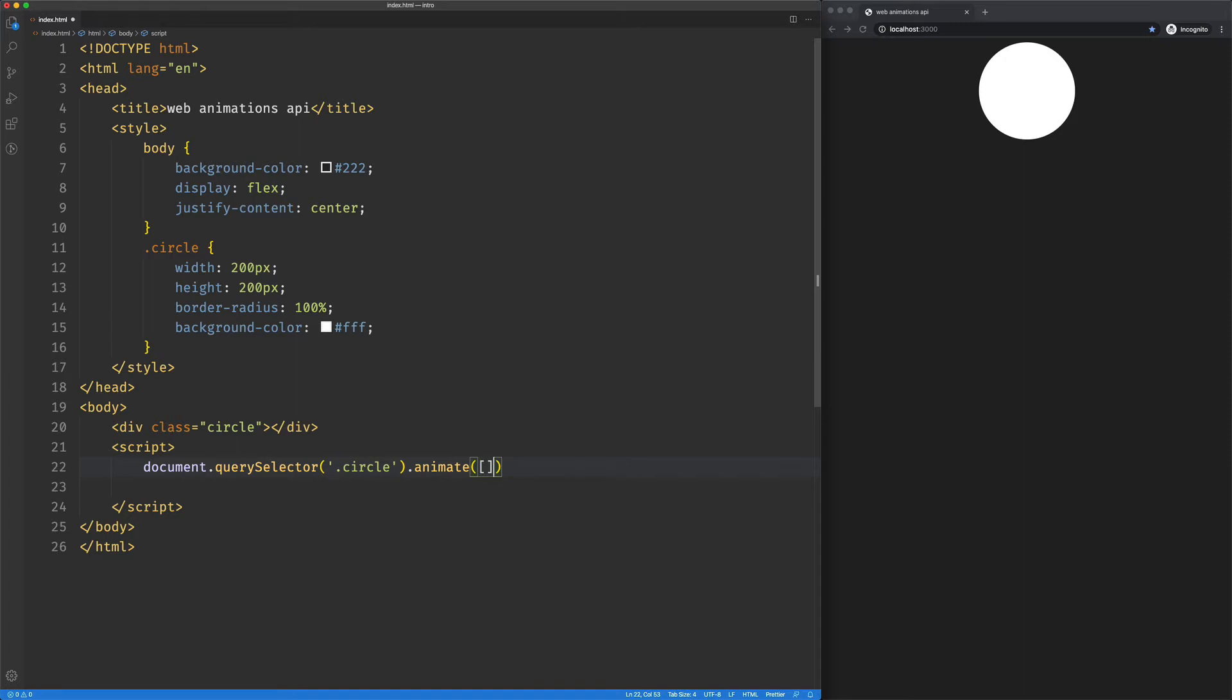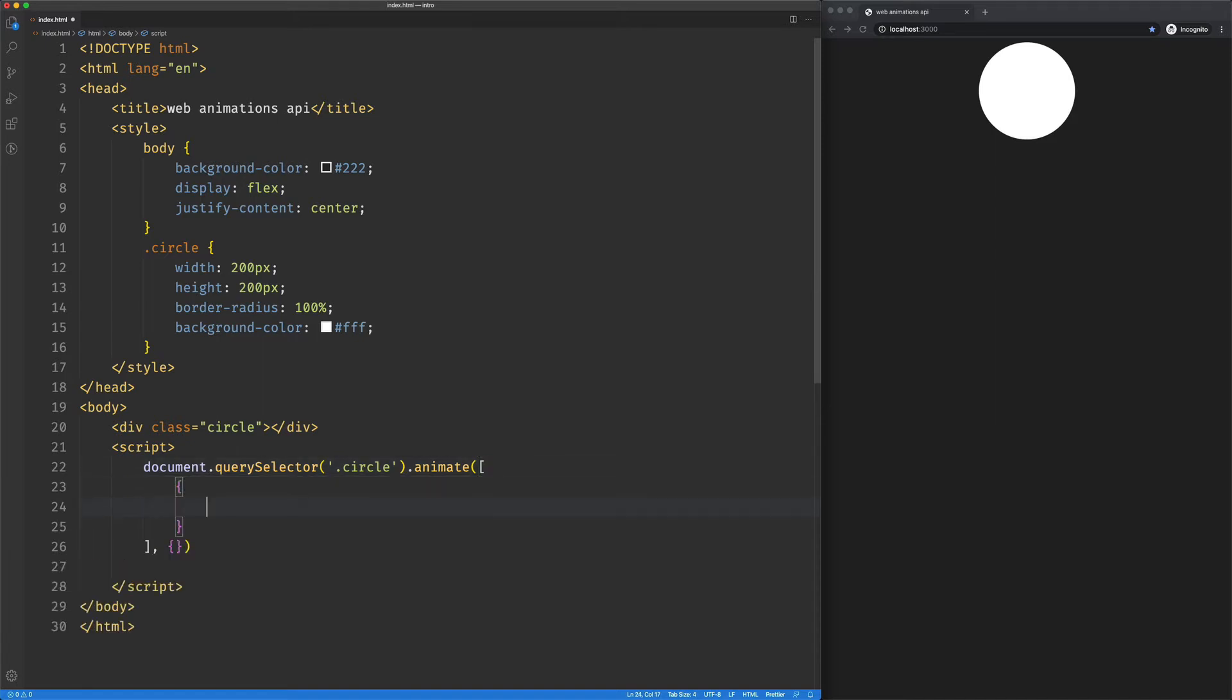The first thing is an array of keyframes, and the second thing is an object that represents our, I think they call it the effect timing object. So in our keyframes, each one is an object, and we use CSS type selectors or descriptors to animate this thing.